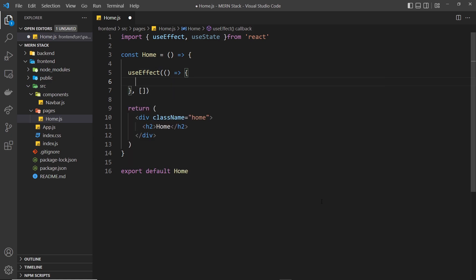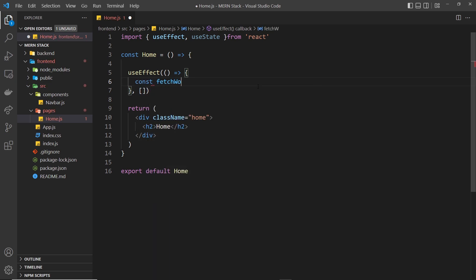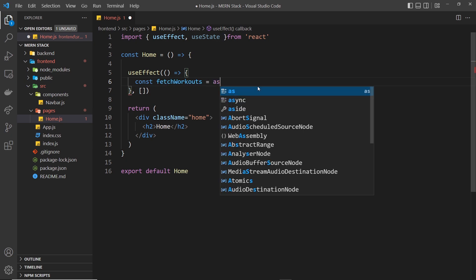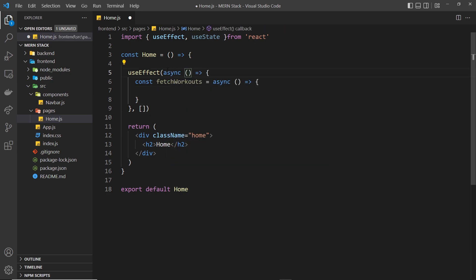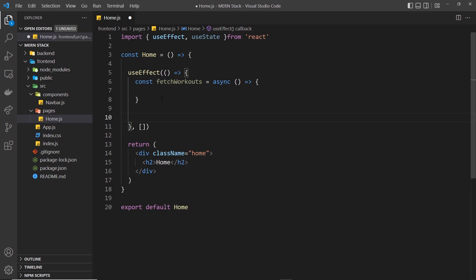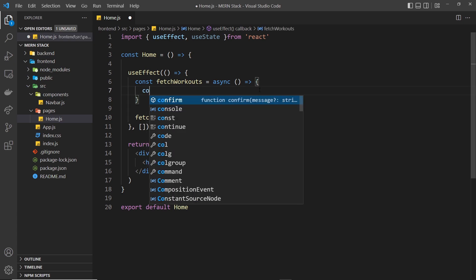What we want to do now is fetch the workouts from the API on the back end. I'll create a constant called fetchWorkouts, equal to an async function. All the fetch logic will live in here. The reason I've done this is because I want to use the async keyword — we shouldn't make the useEffect callback itself async, but we can create an async function inside it and call it. So at the bottom we call fetchWorkouts.